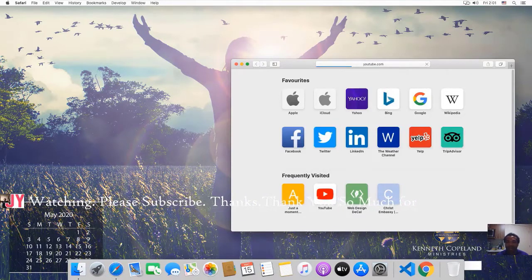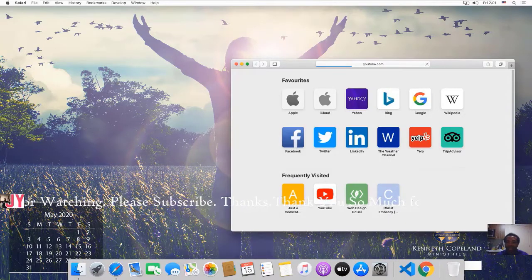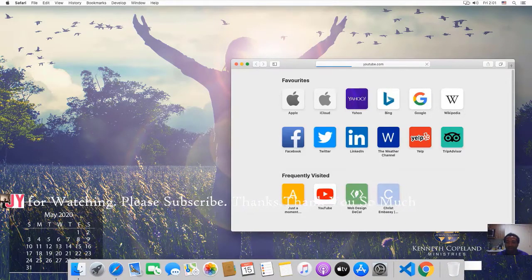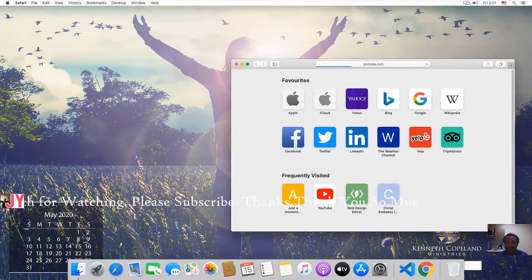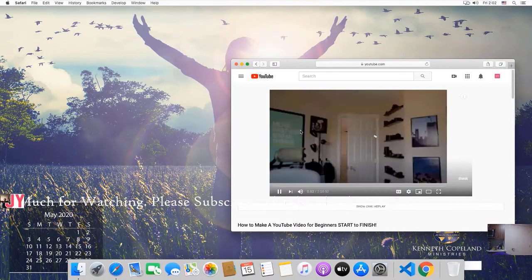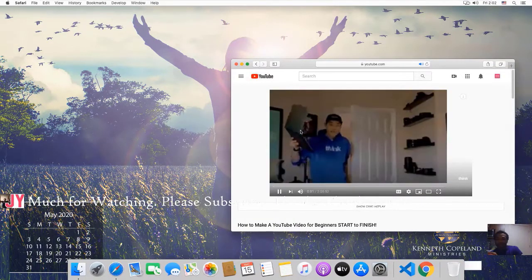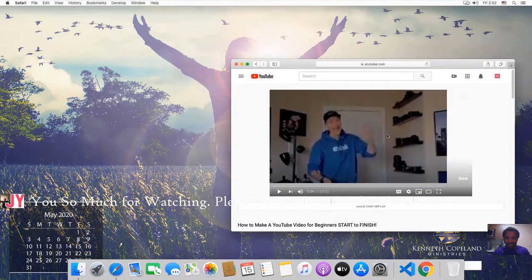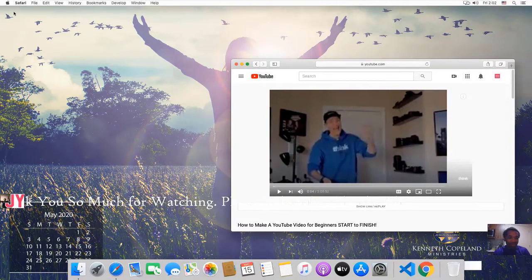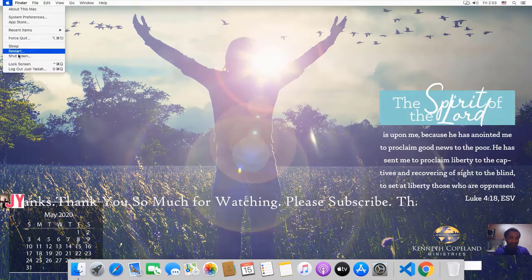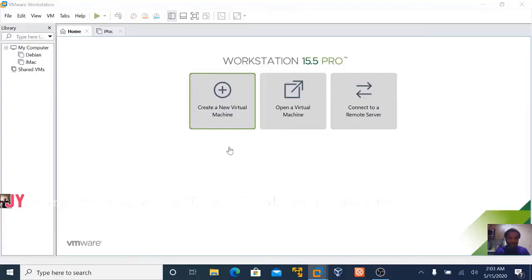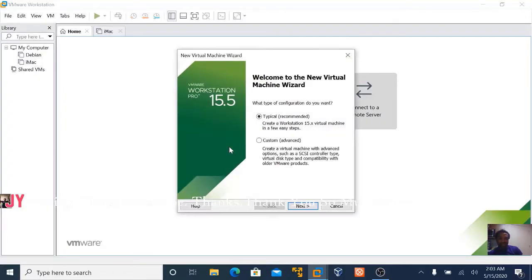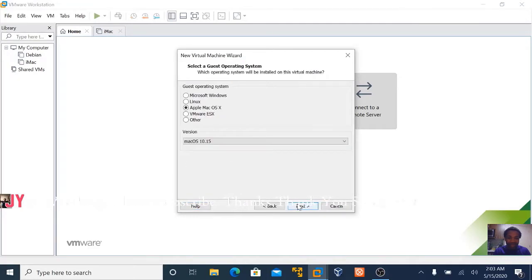So I won't go on how to install VMware Workstation and all that. I will just show you how to successfully install macOS Catalina on VMware Workstation. Let's shut it down and create.